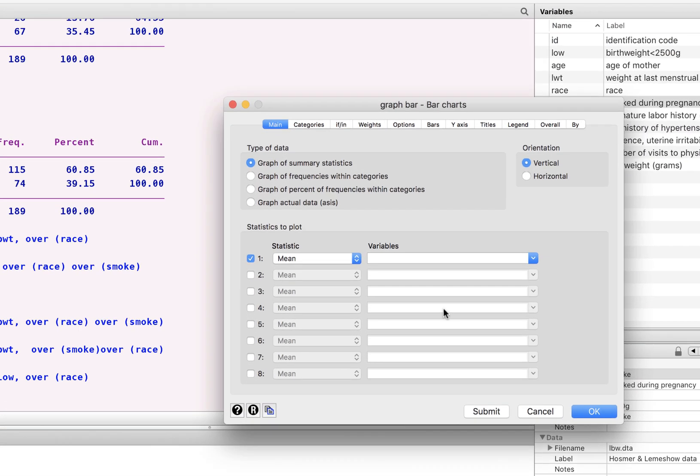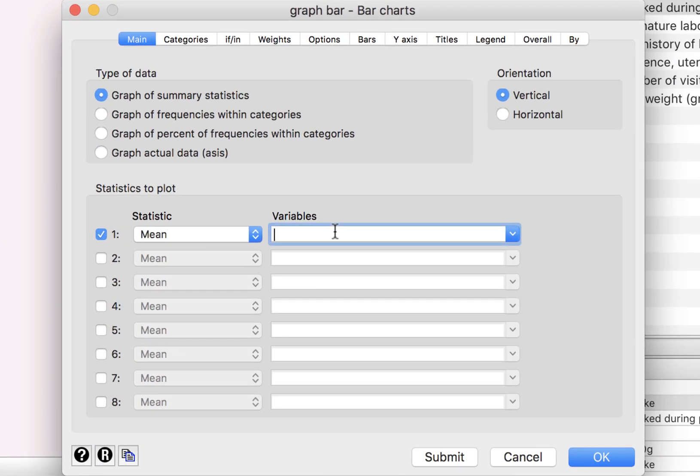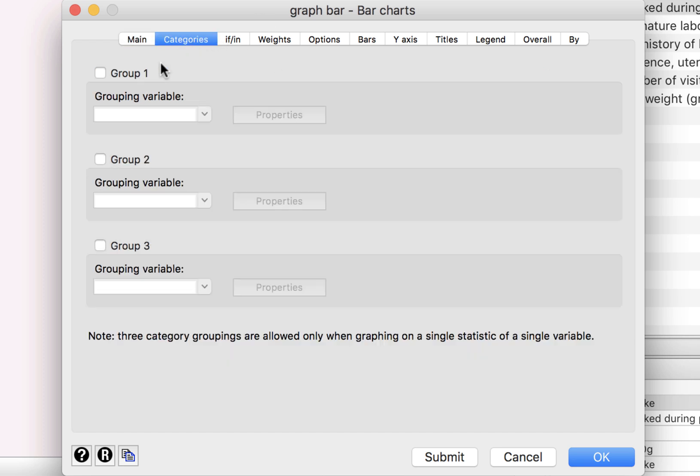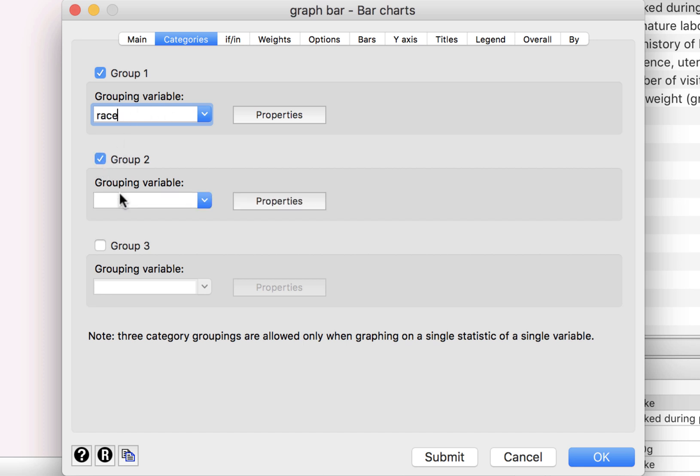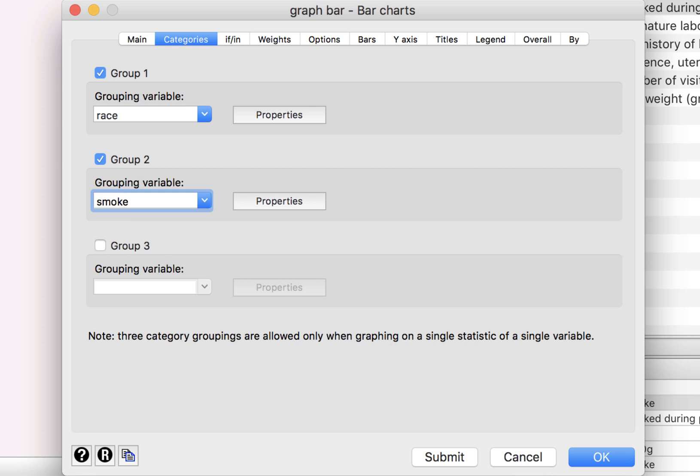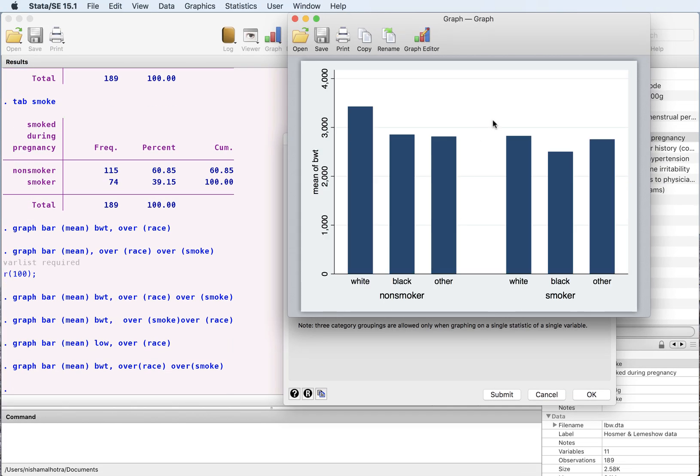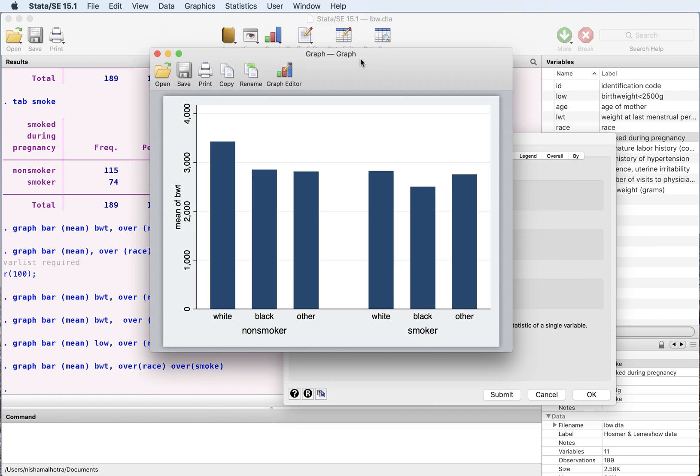You want to do a graph, mean of birth weight, pwt, and categories the group one. You want to do that for, say, race. And if you want to add another one, you can add the other one as well. And that would be your smoke. And here we have the graphs.